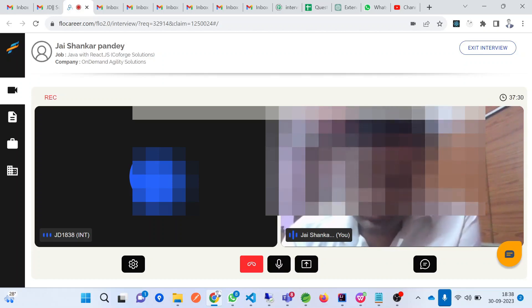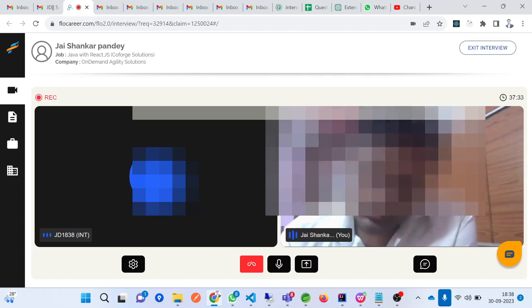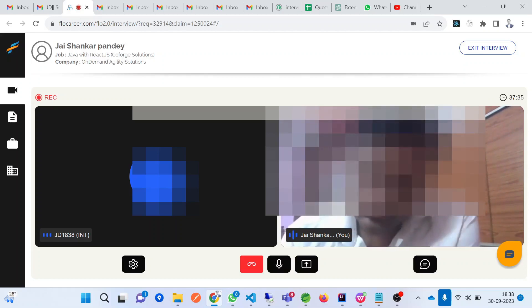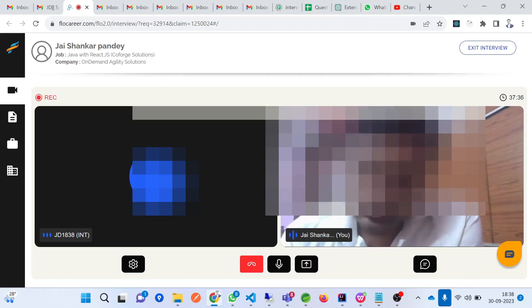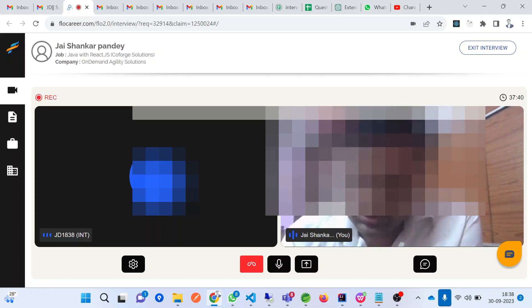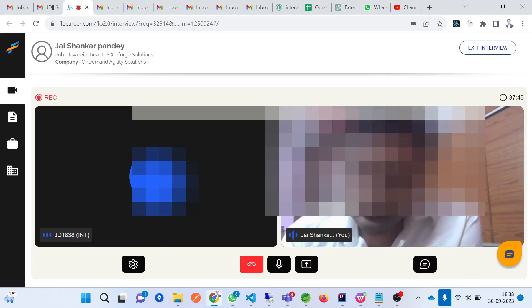@Primary works differently: if you mark class A as @Primary and you auto-wire interface I without specifying a @Qualifier, the class that gets loaded by default will be the @Primary class, which is A.